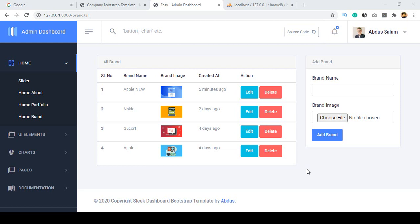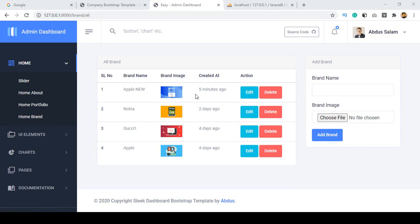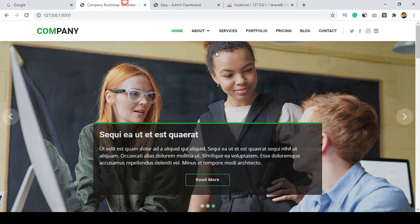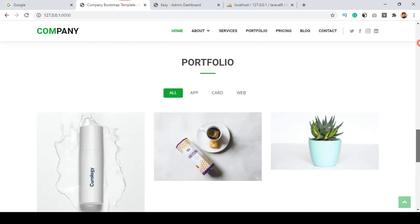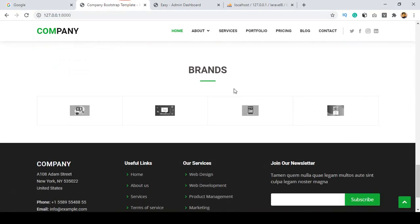Hello friends, welcome back. In our previous video I discussed about the home brand — how you can update your brand and make it visible on your site. I already discussed those things, and here you can see it's not successfully visible for all those brands.